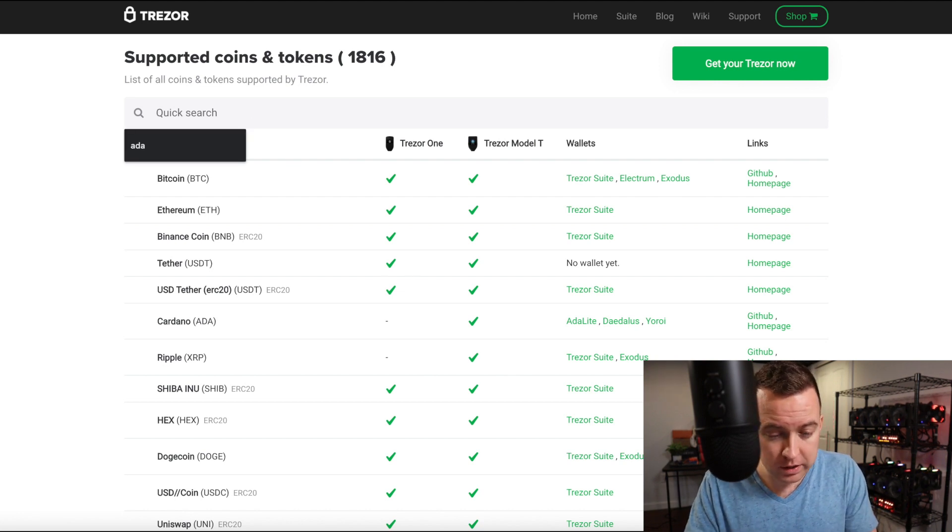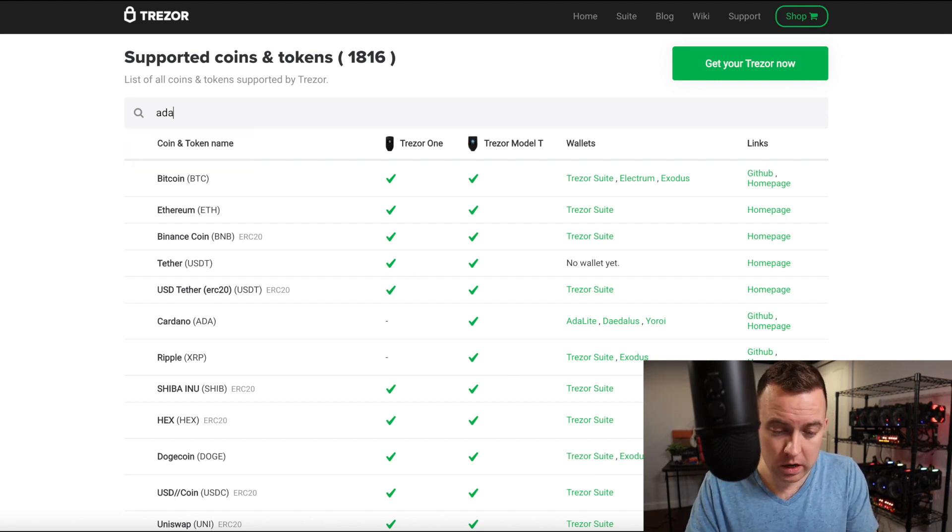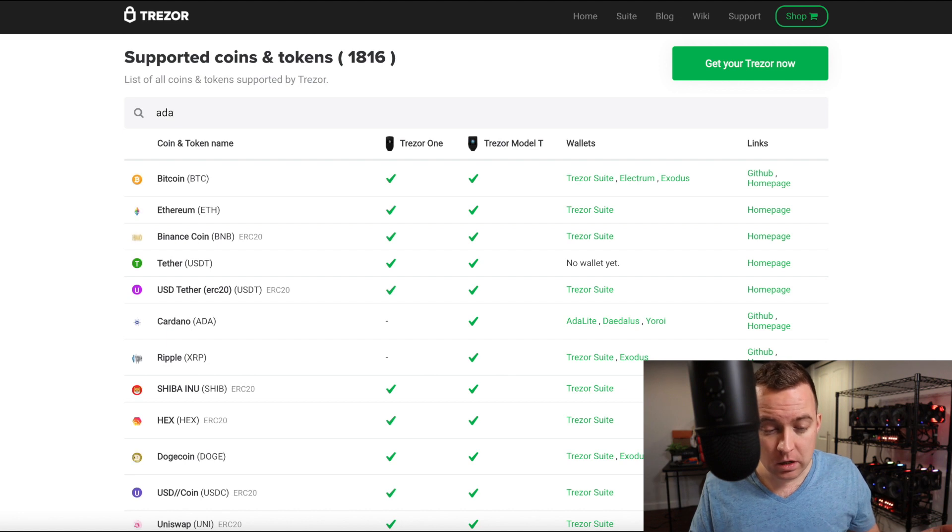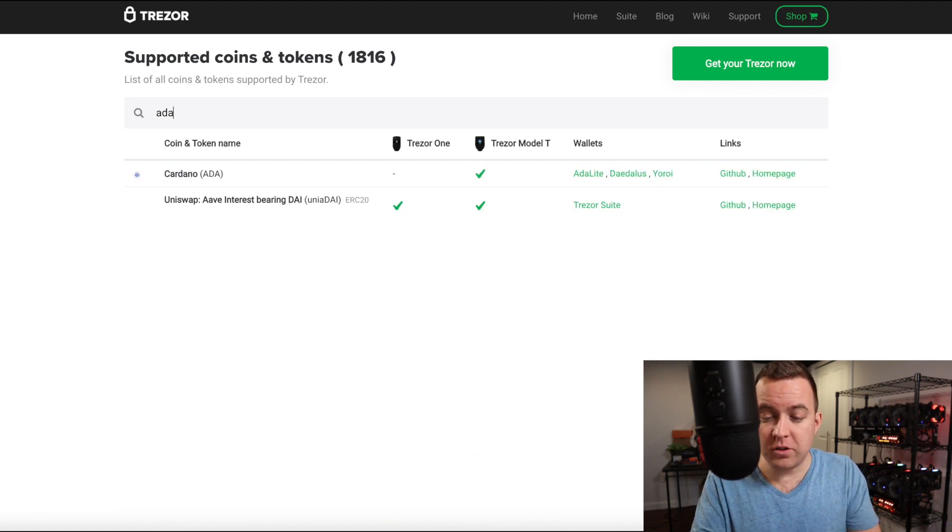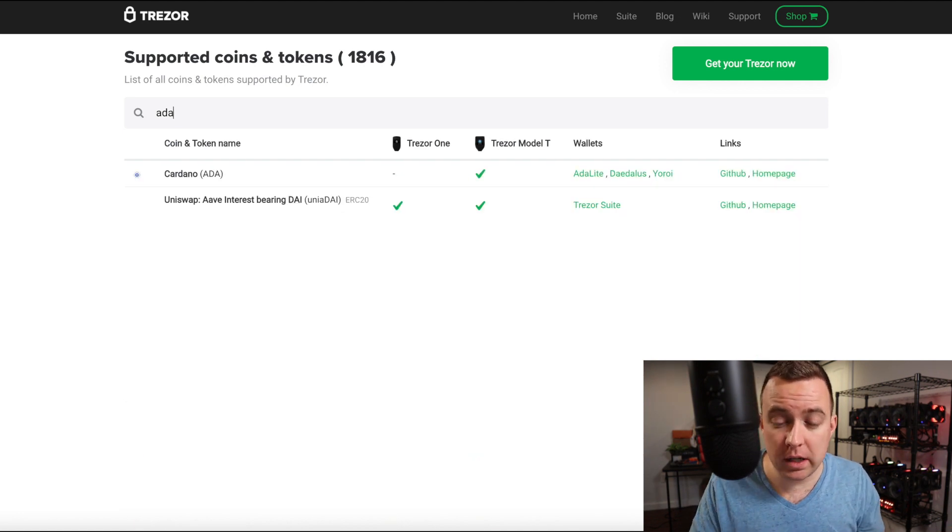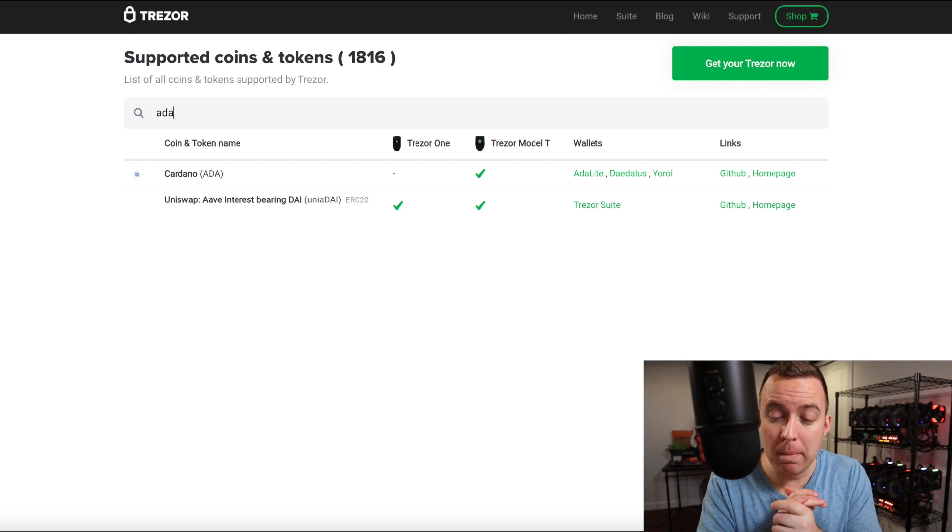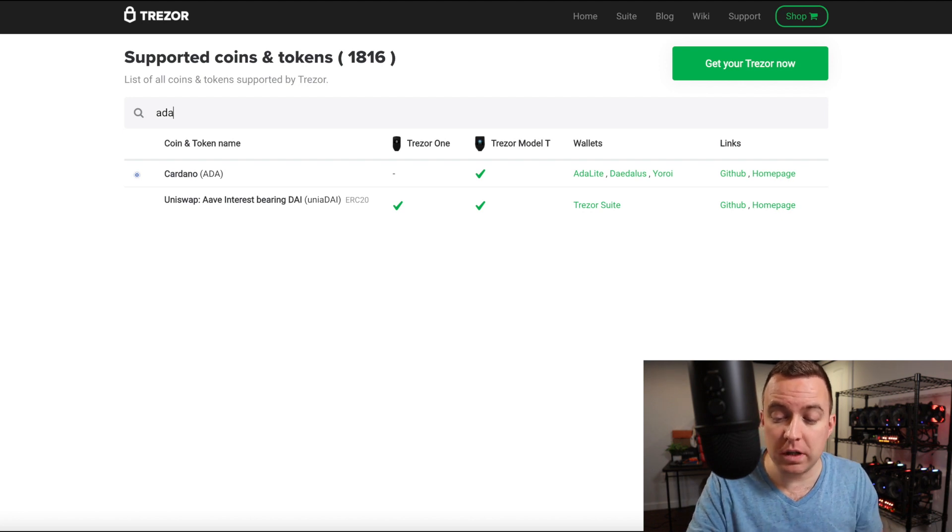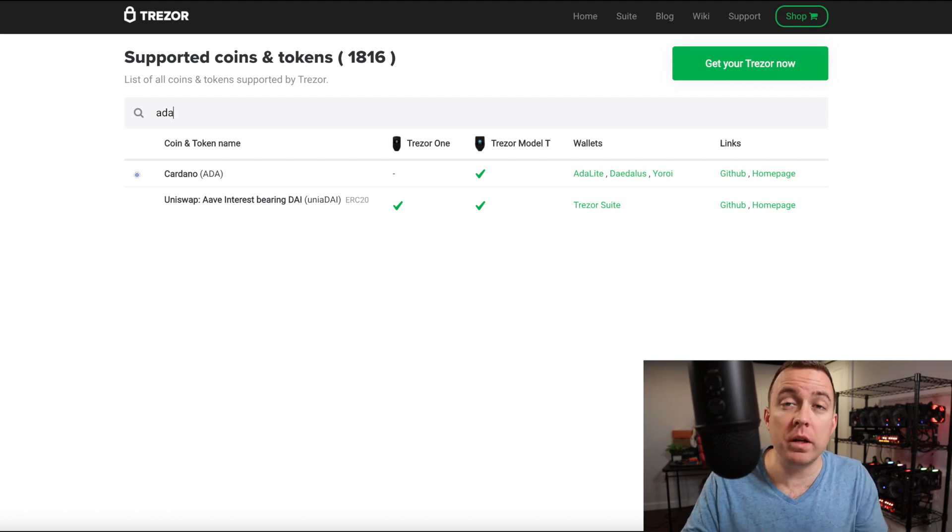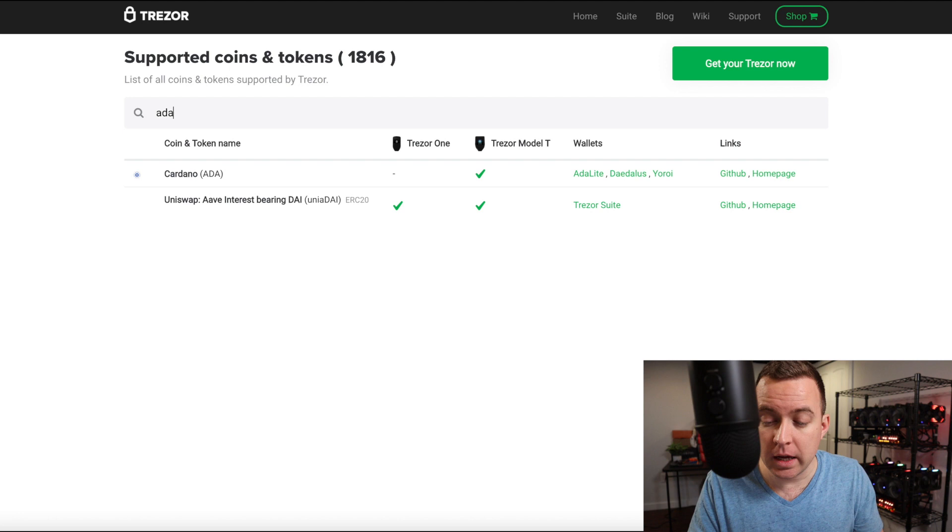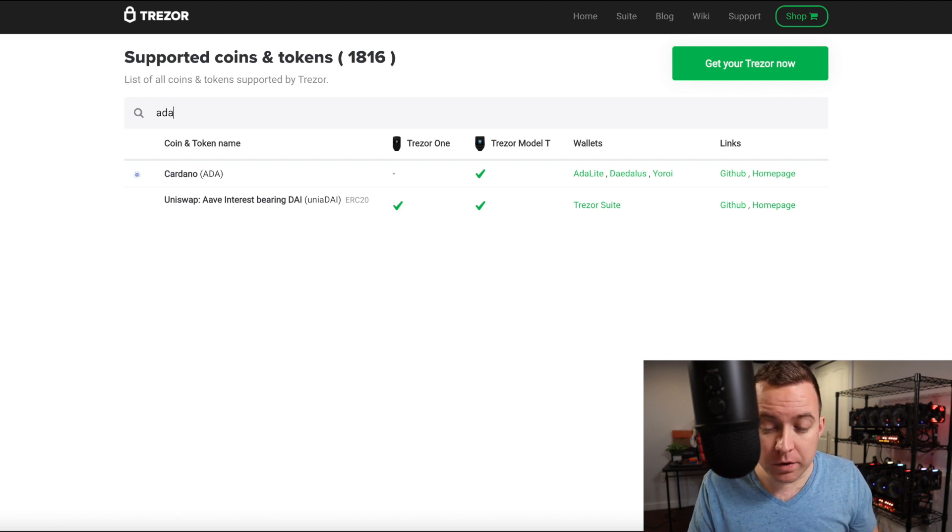Let's do Cardano. As you can see, I've searched for it in the past. Right there. It lets you know that the Model T is supported, but you have to use these different wallets here, the ADA Lite wallet, which is what I like, and then there's two other ones that you can use.